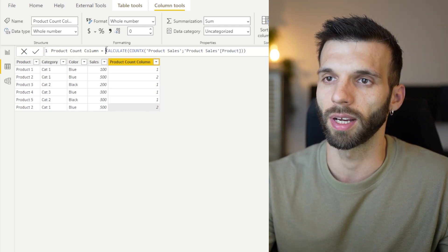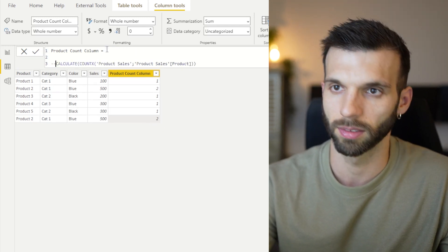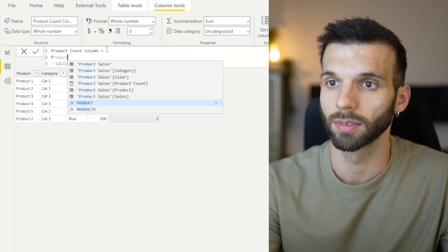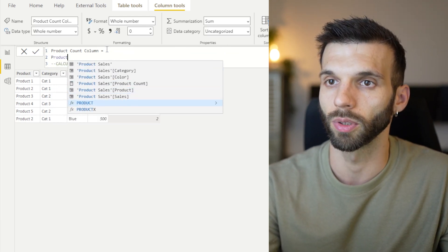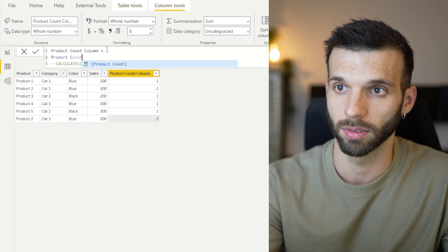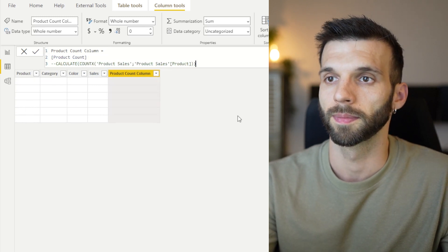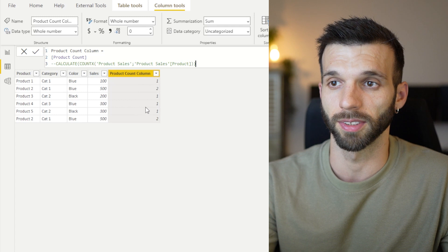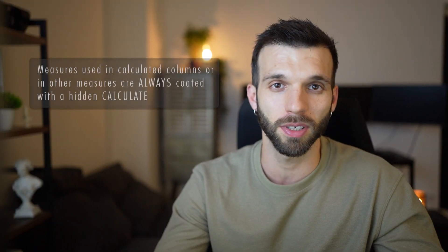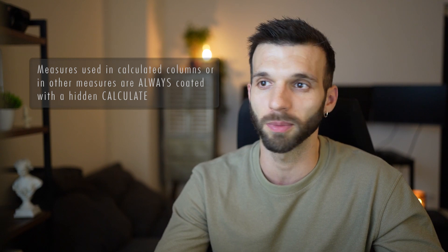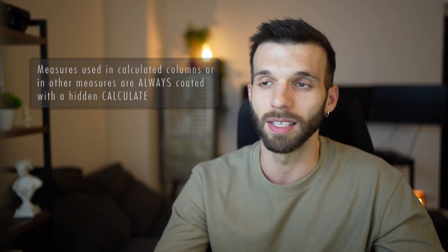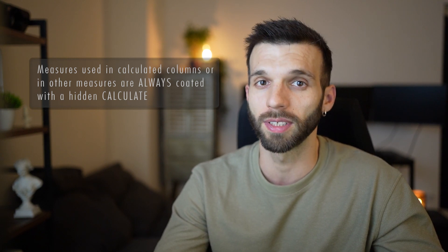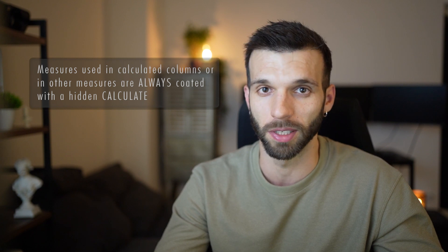Instead of this code, I could also just write the measure product count and it returns the same values. And the reason for that is that every measure, if you use it in a calculated column or in another measure, is always coded in a calculate function.